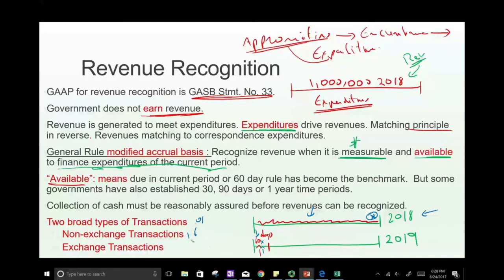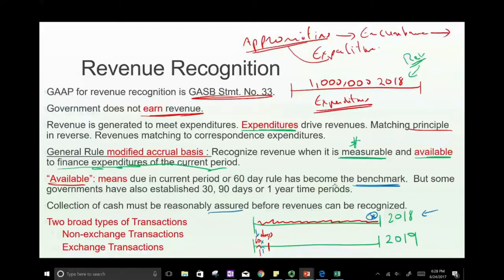The 60-day benchmark is common, but some governments reduce it to 30 days or extend it. We'll assume 60 days unless stated otherwise. Additionally, cash collection must be reasonably assured before revenue can be recognized. If we're expecting payment within 60 days, we're pretty sure we'll be paid — that's what reasonably assured means.